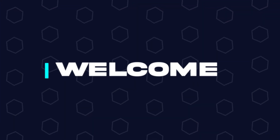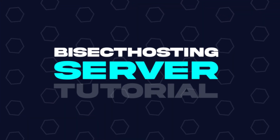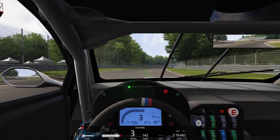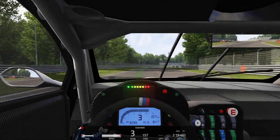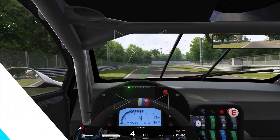Hey everyone and welcome back to another BisectHosting Server tutorial. In today's tutorial, we're going to go over how to become an admin on an Assetto Corsa server.